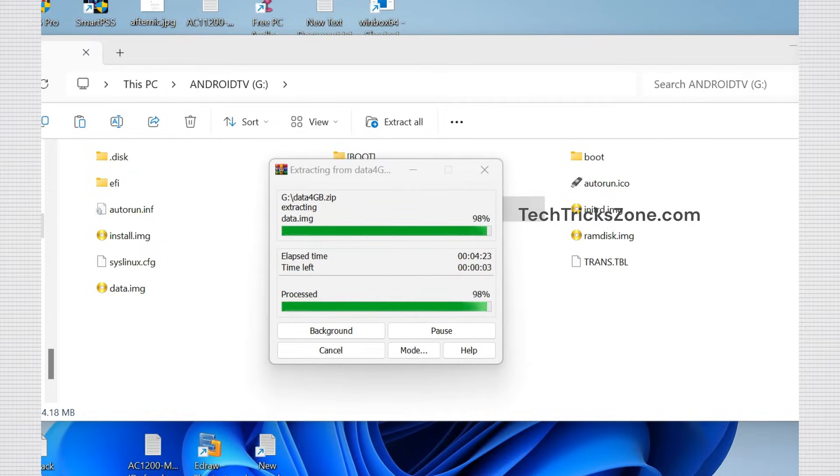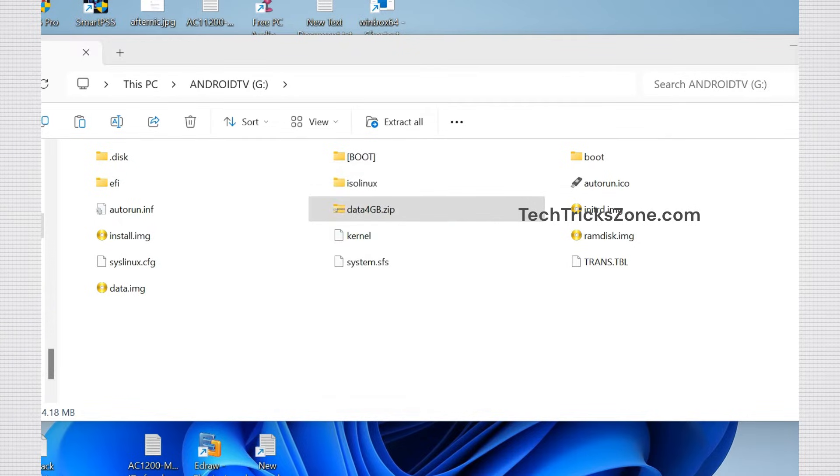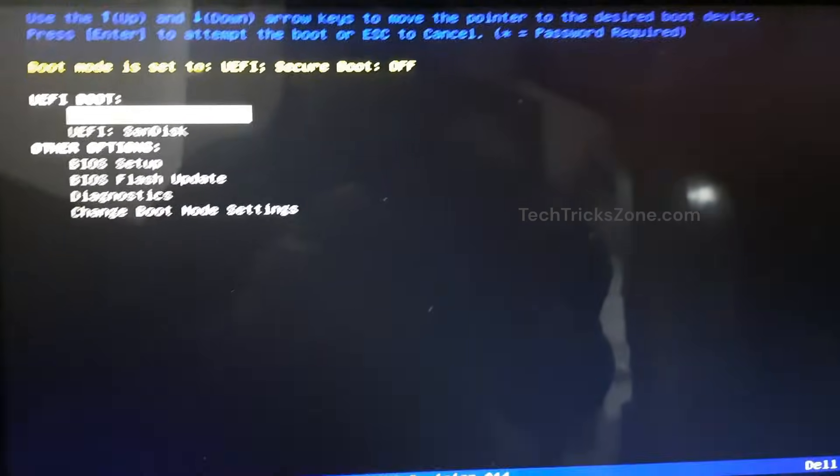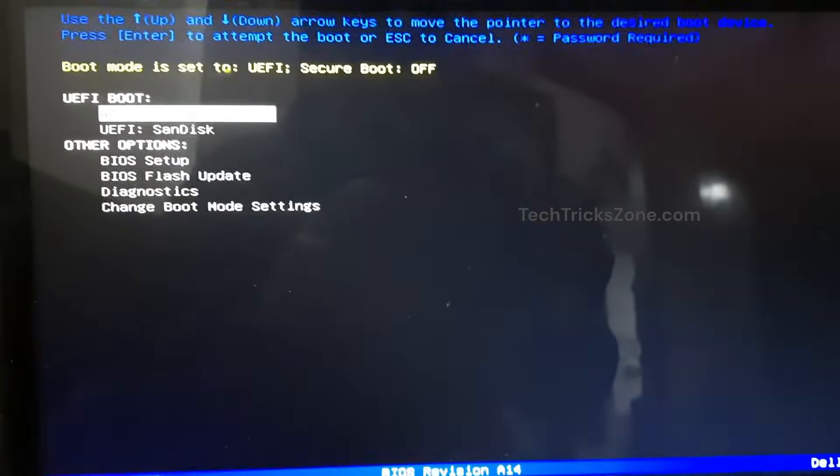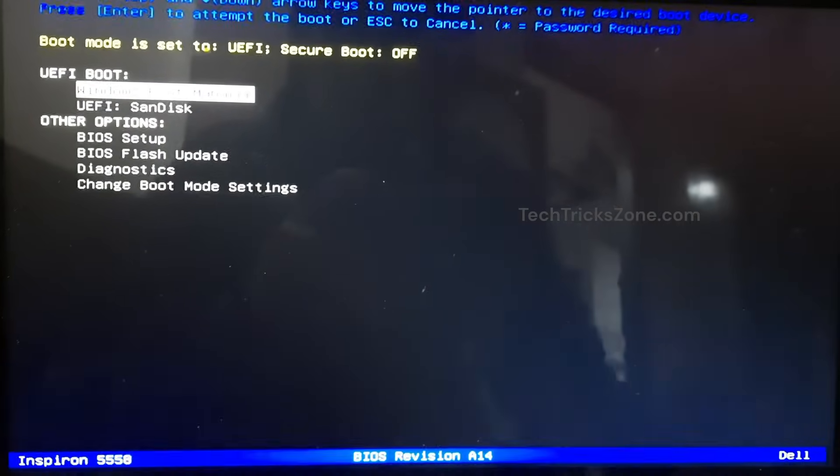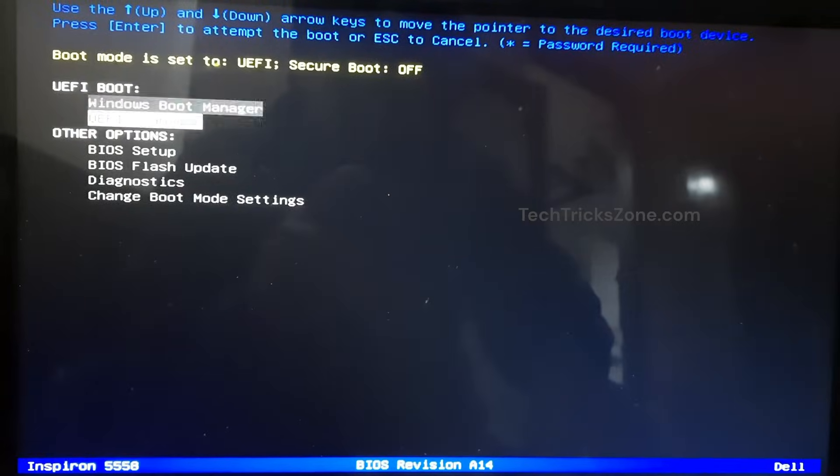Restart your PC or laptop and open the boot menu. The boot key can be different for each laptop brand. Select the pen drive to boot. Press enter while selecting Android TV and wait for the Android process to load.